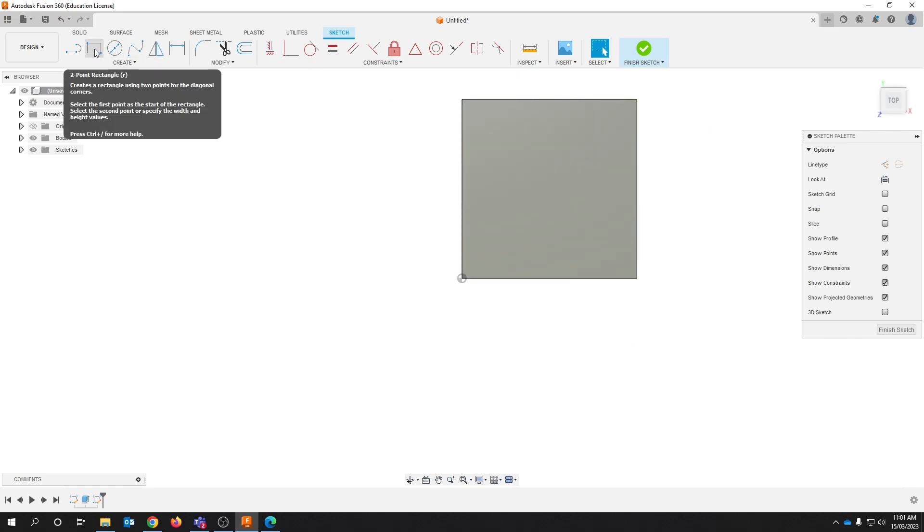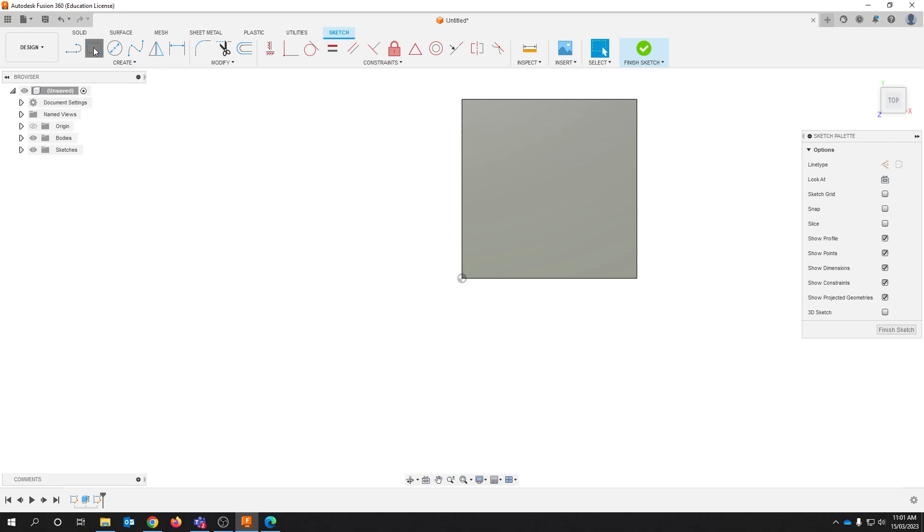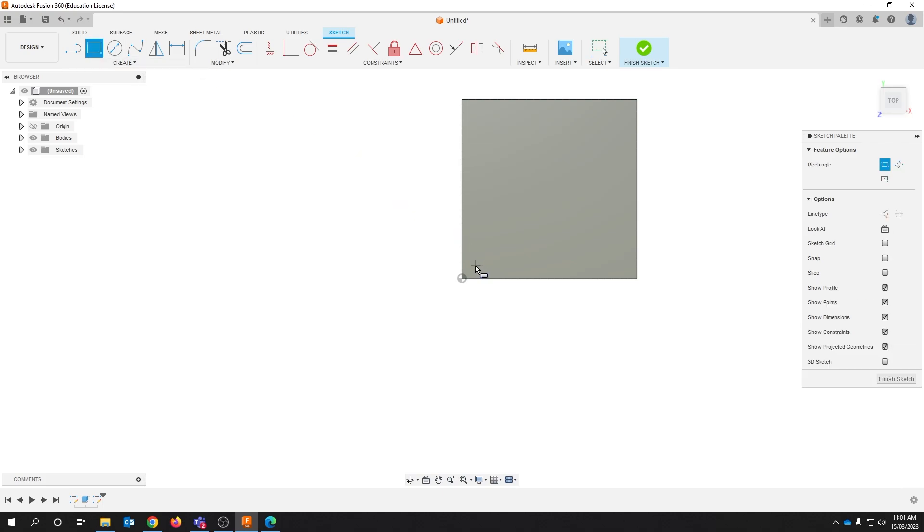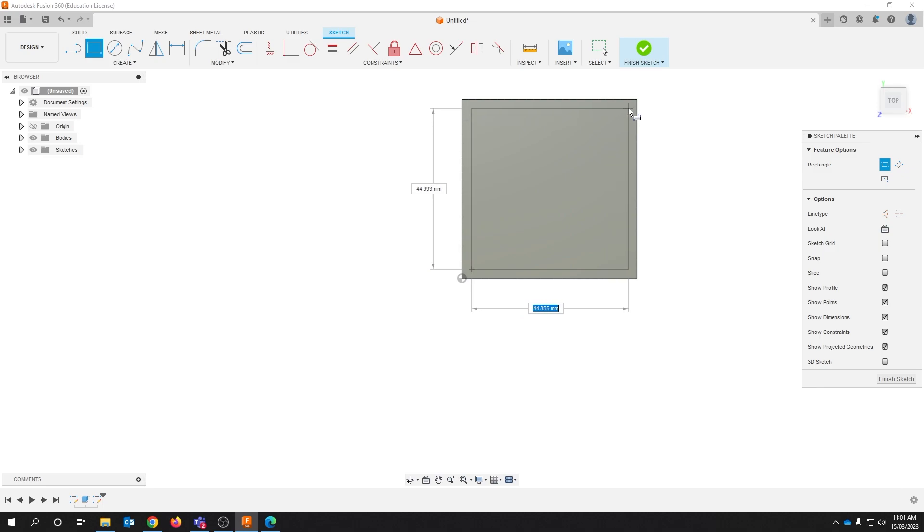We're going to create a two point rectangle and draw this onto that surface.